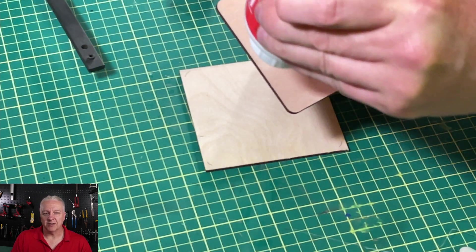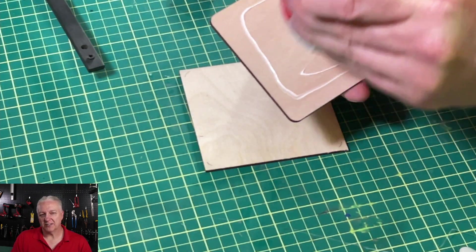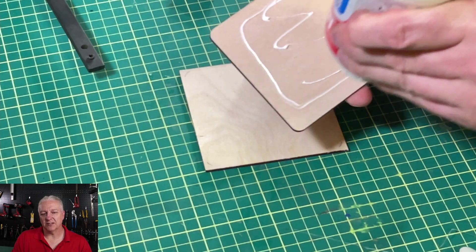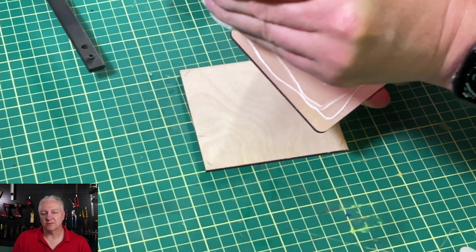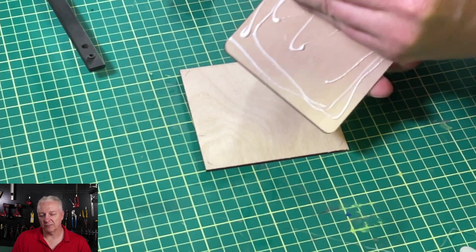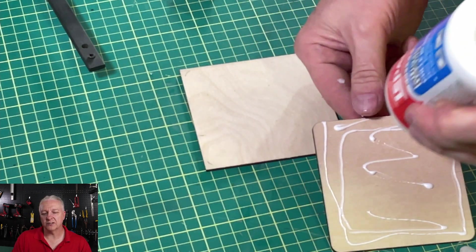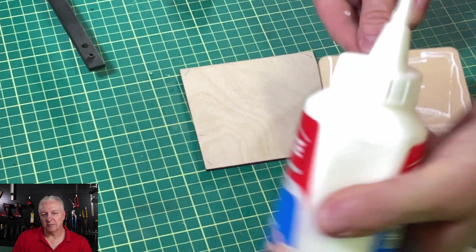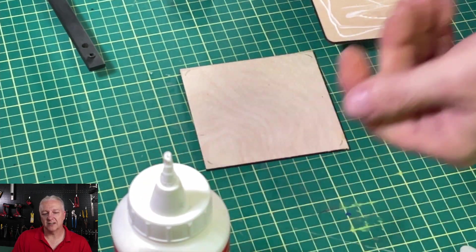And then we'll do the same thing with the top. I mentioned it's a two-piece top. So we have the smaller inside piece, which is the one with the rounded corners. And that one's designed to fit inside the lip of the box.